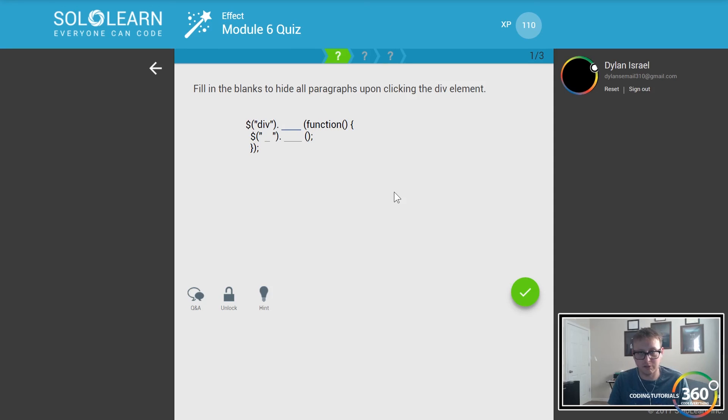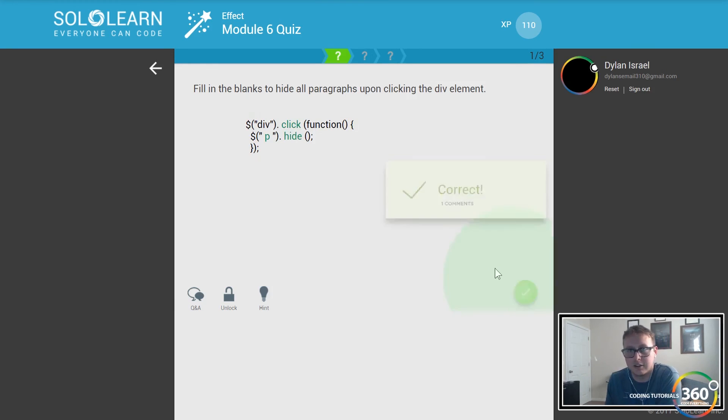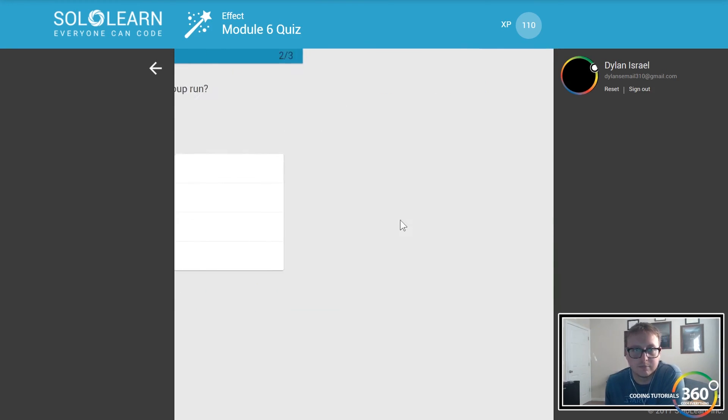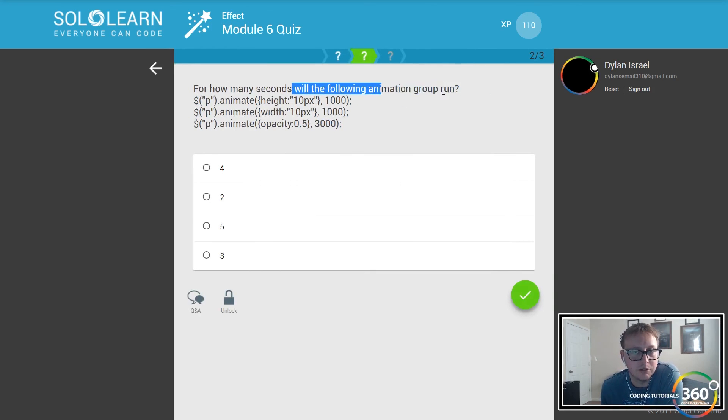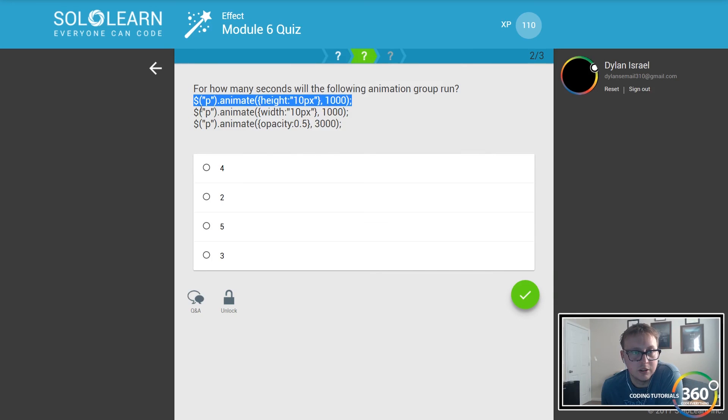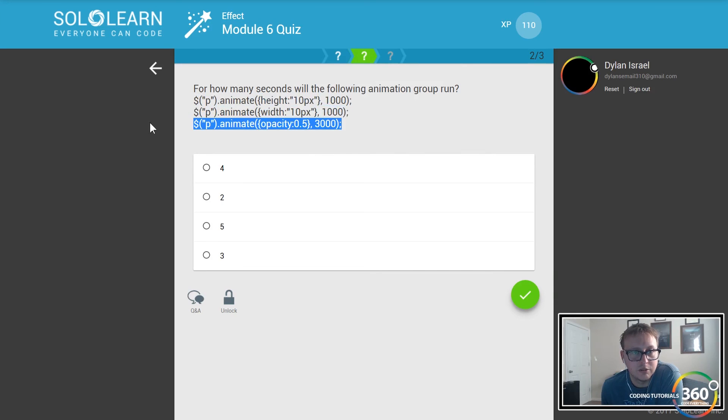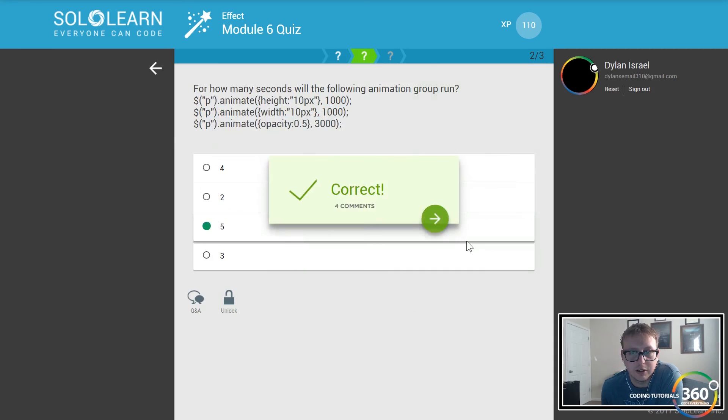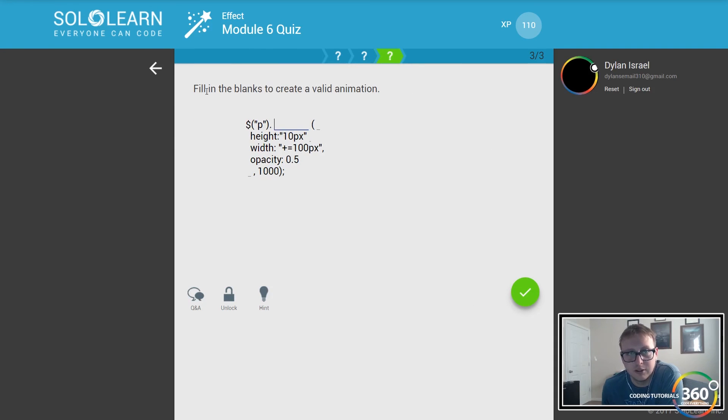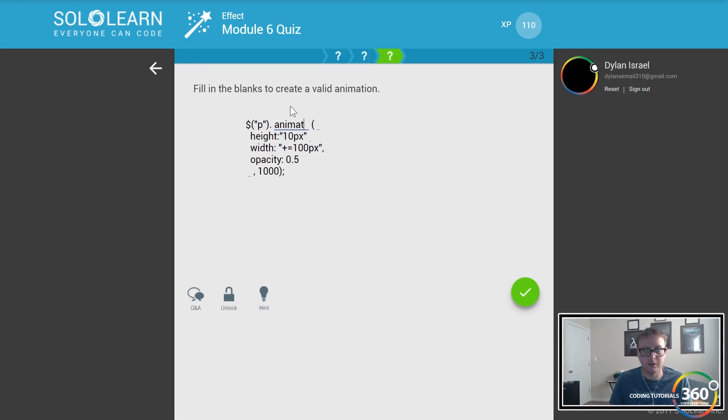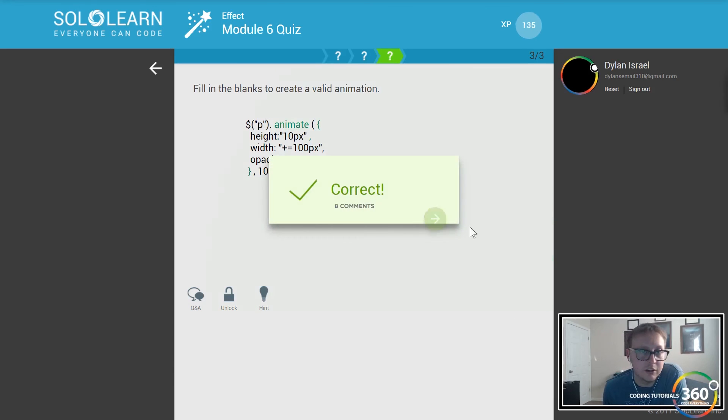Finally our last little quick quiz. If we want to hide all the paragraphs, we're going to select the div. We're saying when you click this div, target the paragraphs, select the paragraphs and then hide it like so. This is asking how many seconds will the following animation group run - we have one second, two seconds, three seconds, so it's going to run for five seconds because it queues up one by one by one. It's not going to run them all simultaneously.